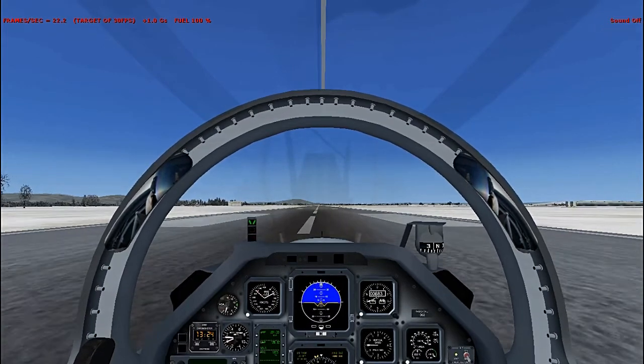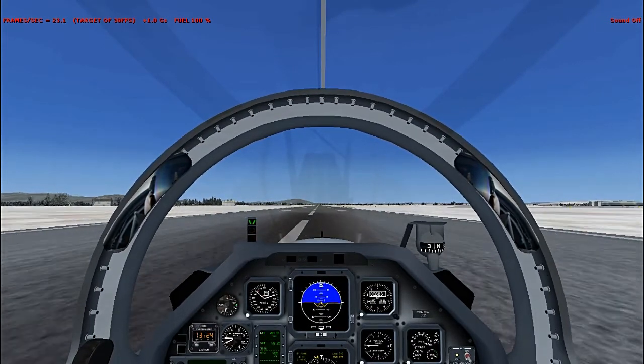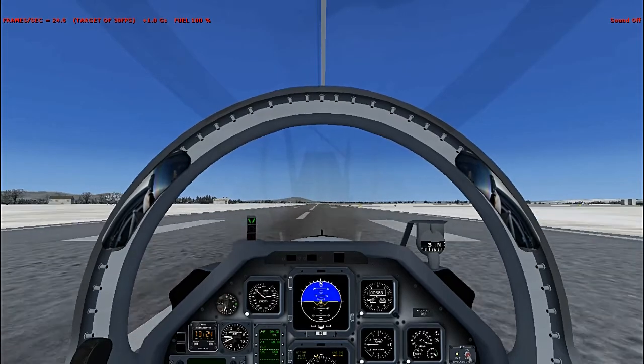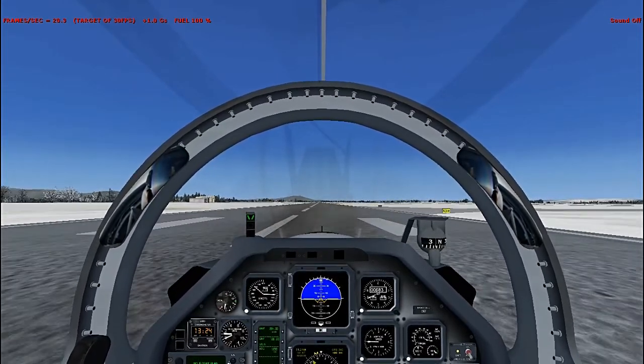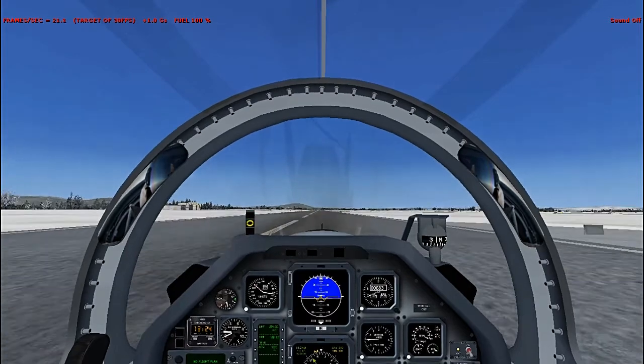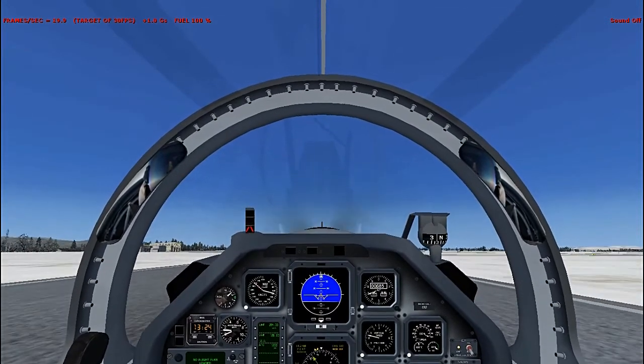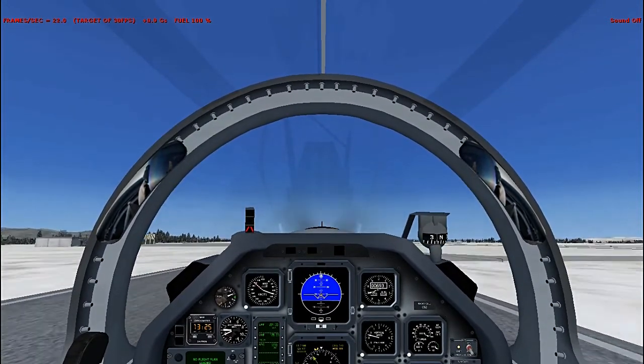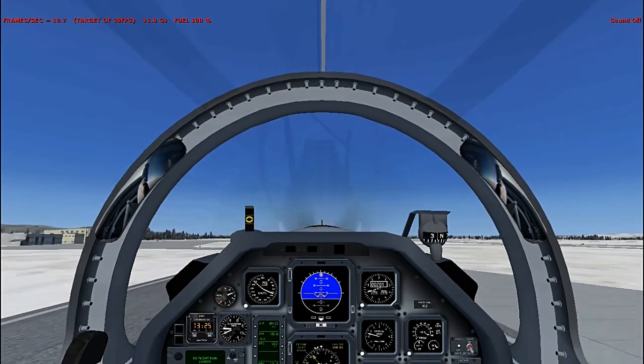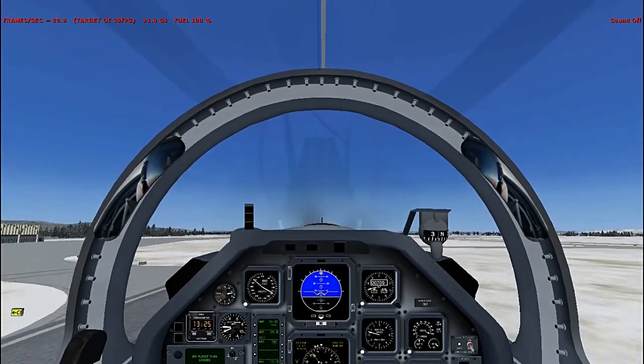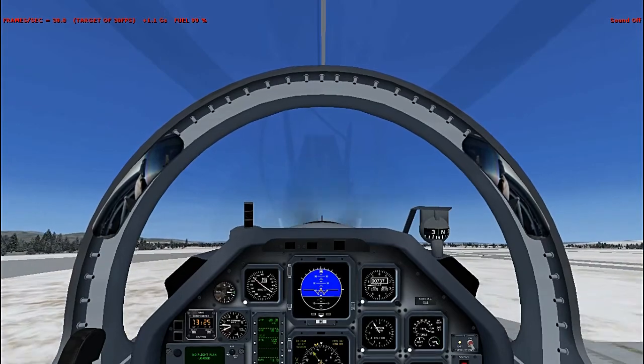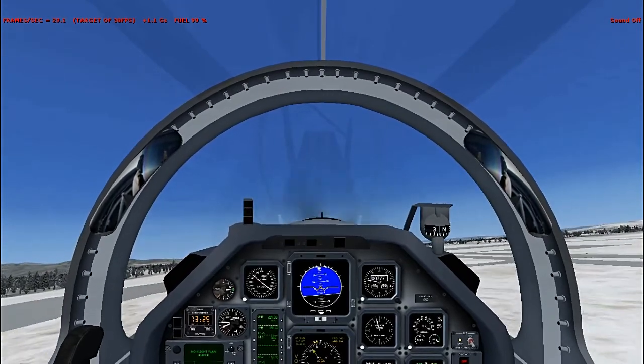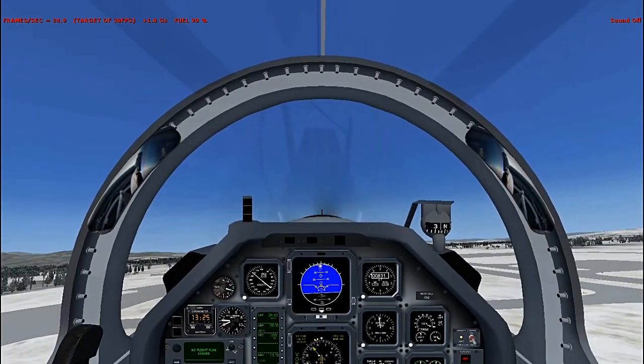The frames are in the 20s, pretty much in the 20s. As you move away from the ground, as you take off, the frames actually get better. You can fly with more ease, or have a sigh of relief that your frames are getting better.